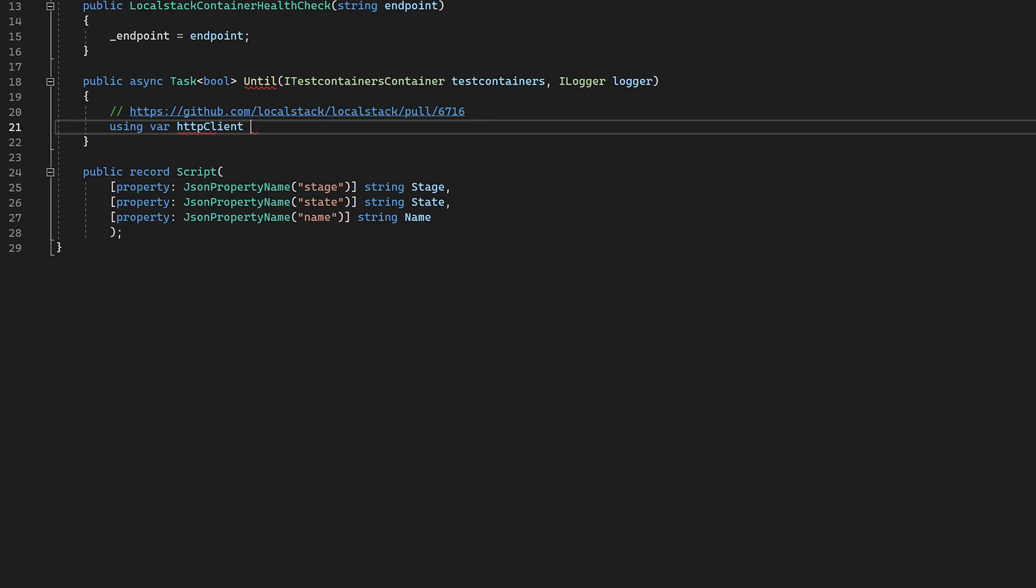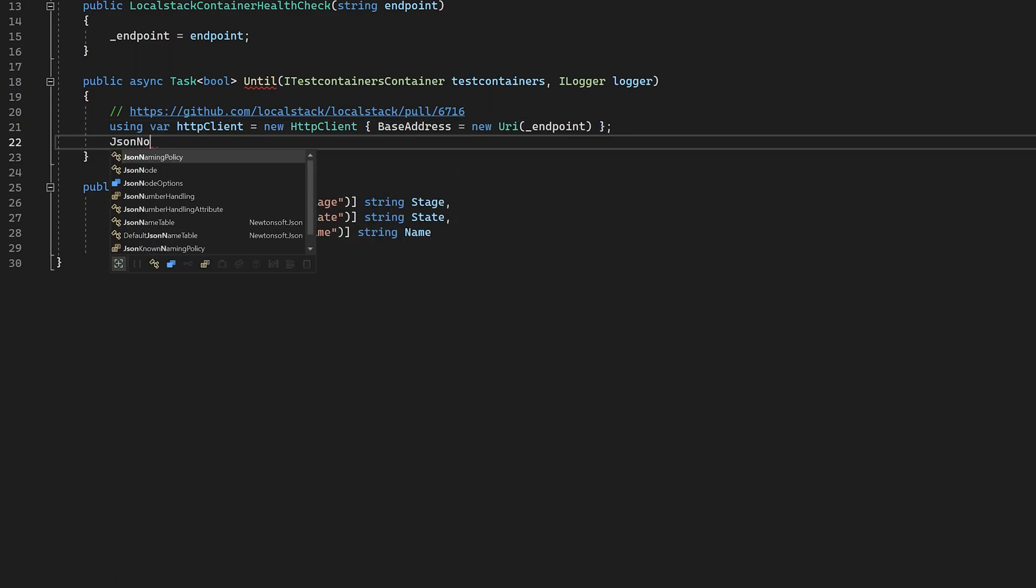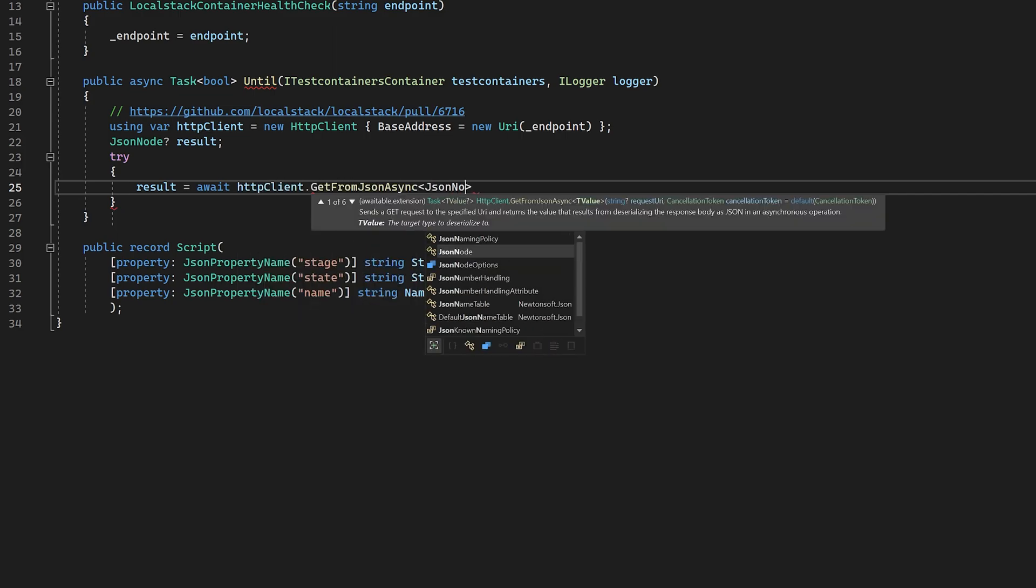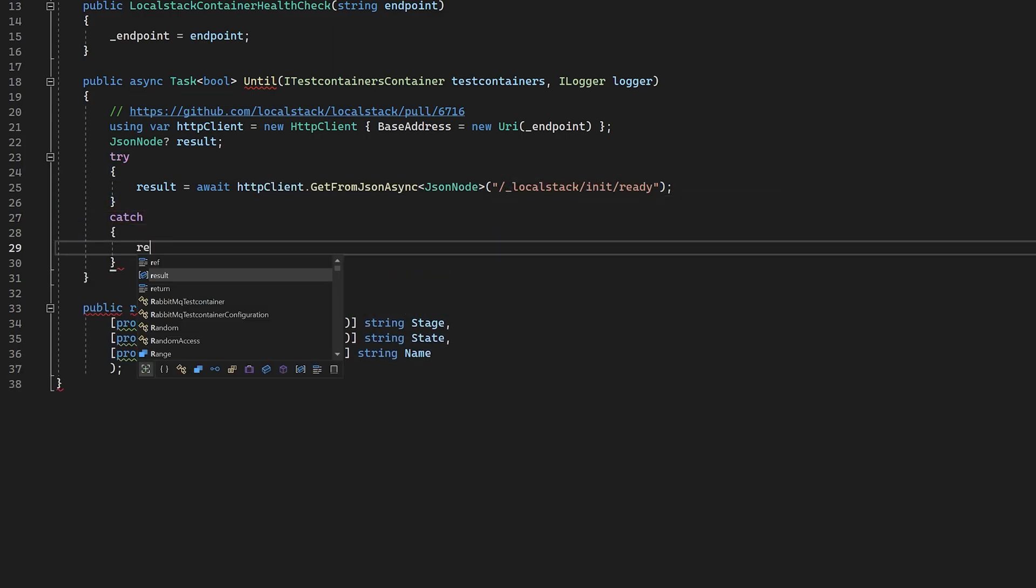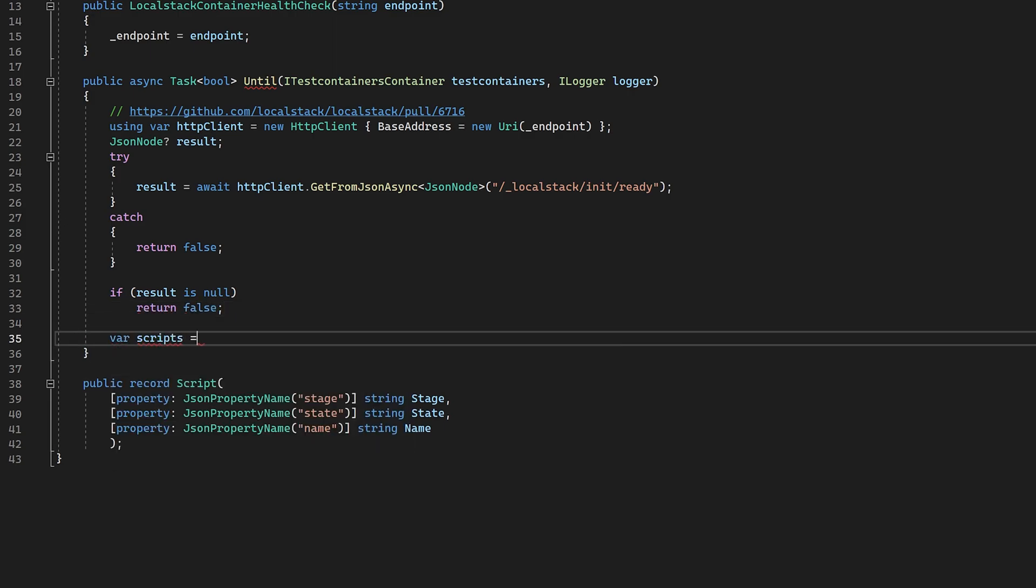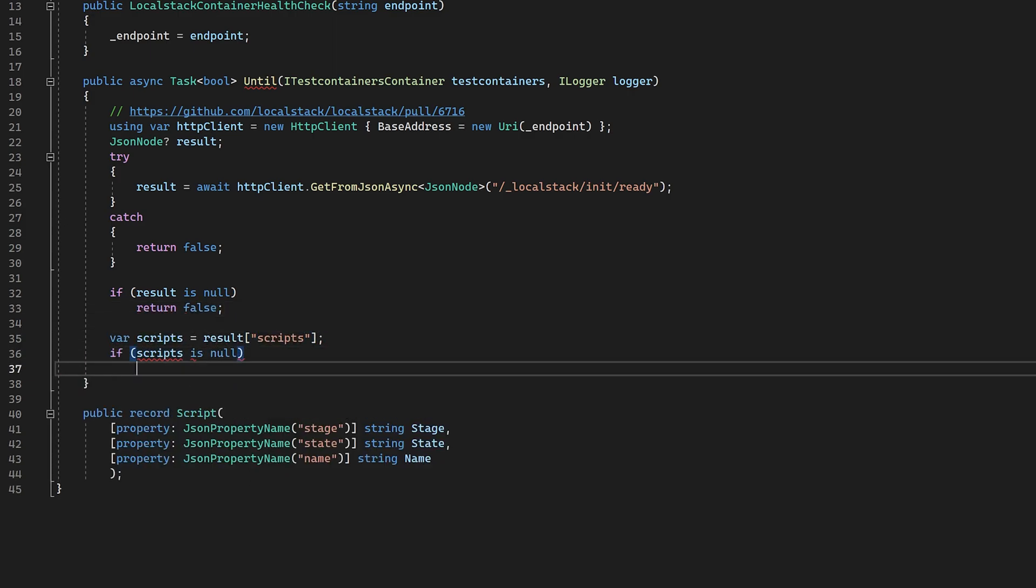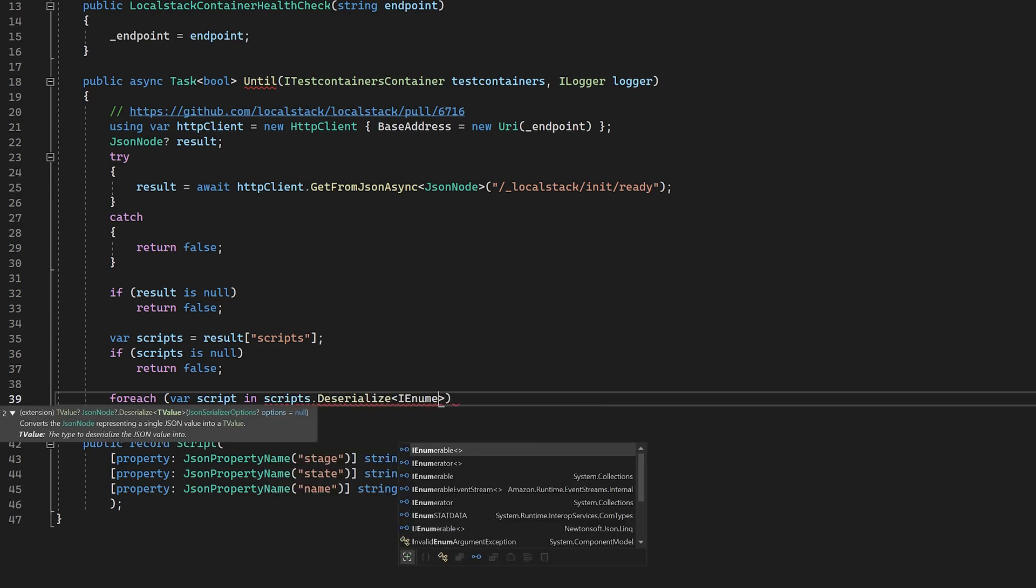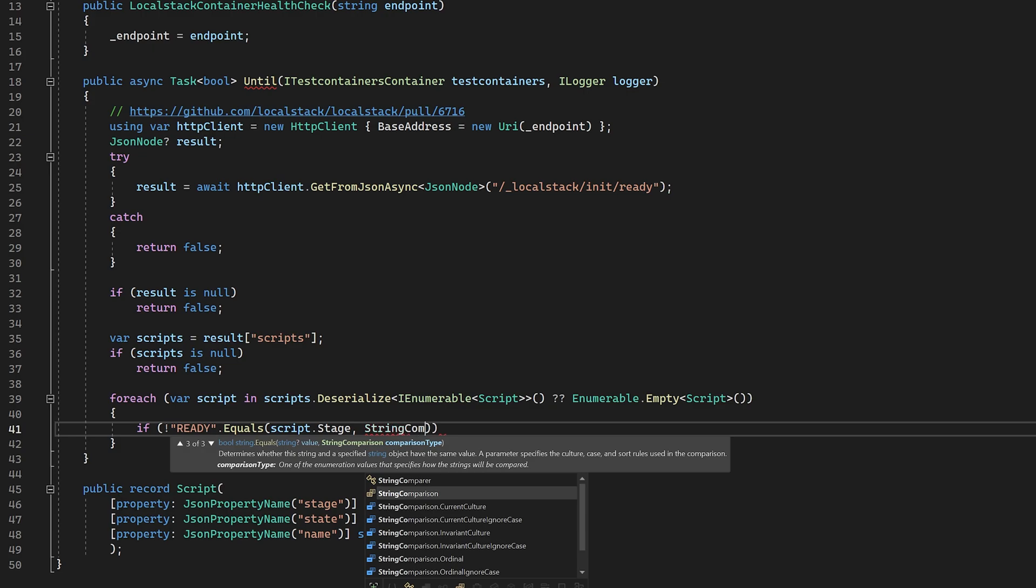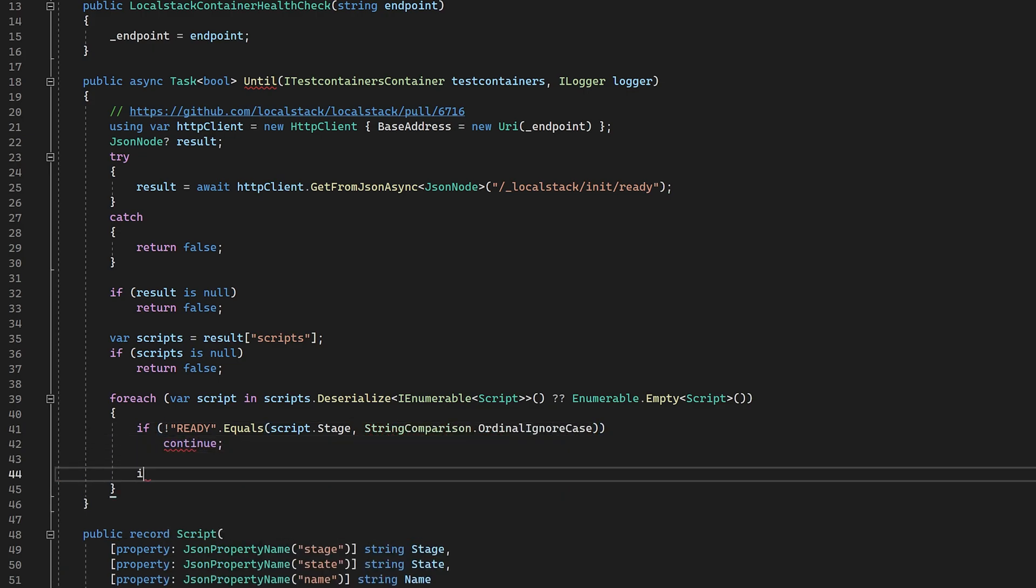The structure of the JSON returned from the local stack init endpoint has a completed object, which has keys for each of the initialization phases. It also has a script section, which contains a list of scripts for each stage and their corresponding states. So we just need to check the script sections and look for the init.sh script inside the ready stage and ensure that it has the state successful. This means our init script has run to completion.